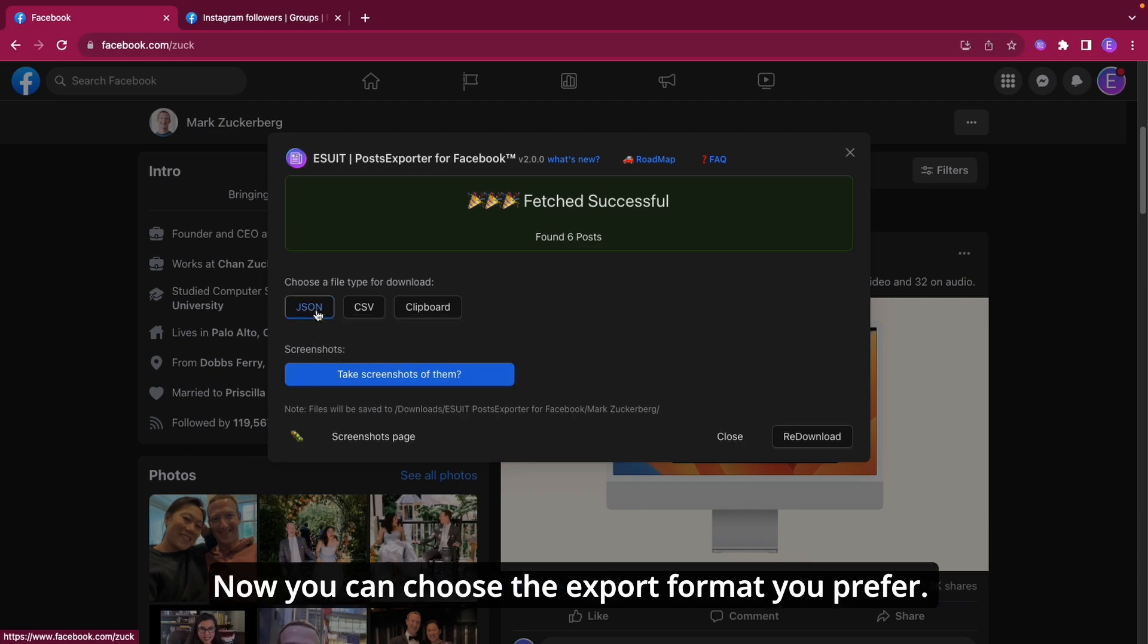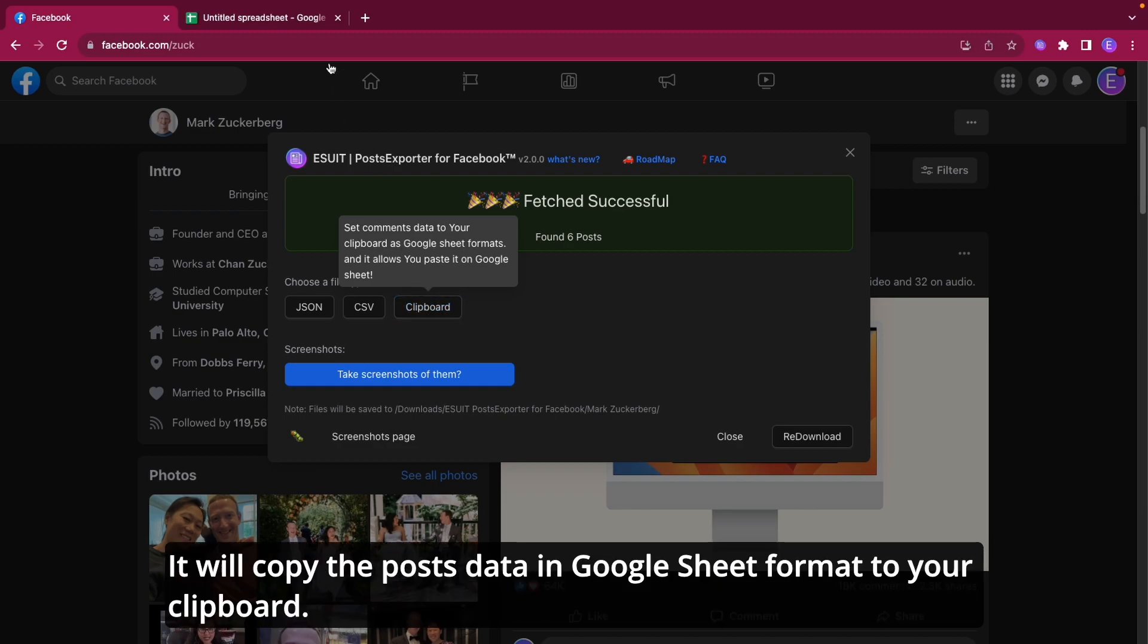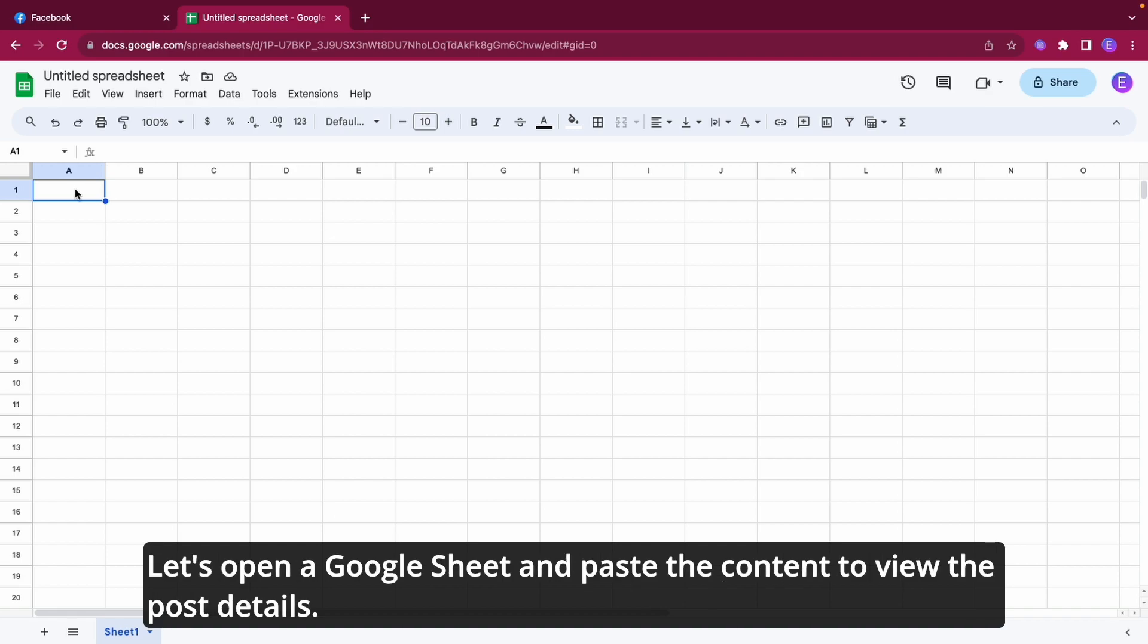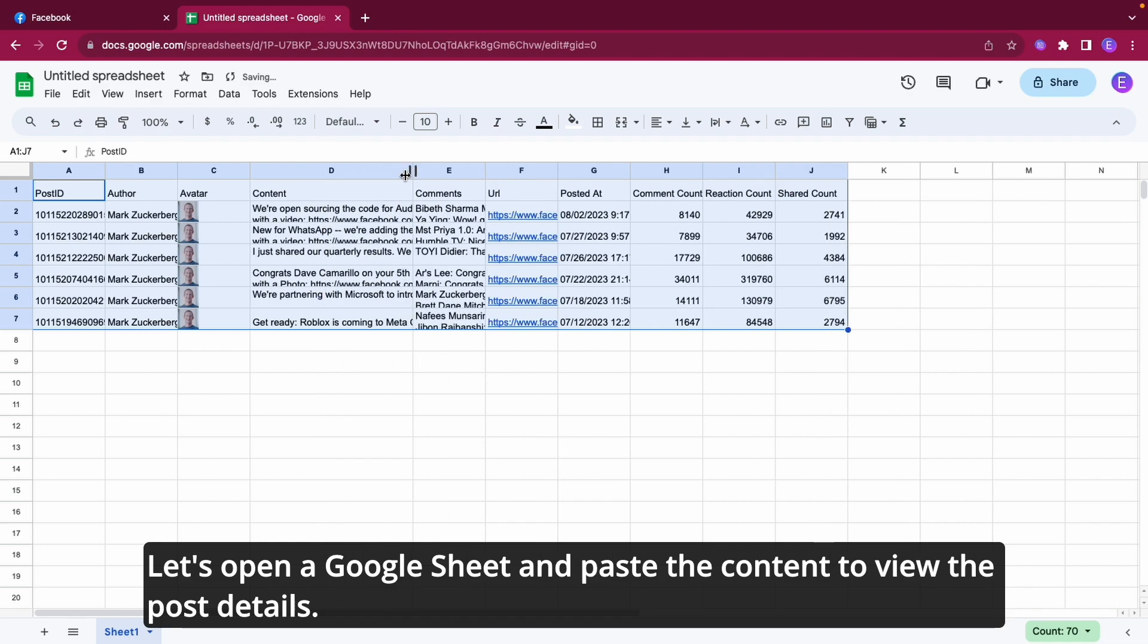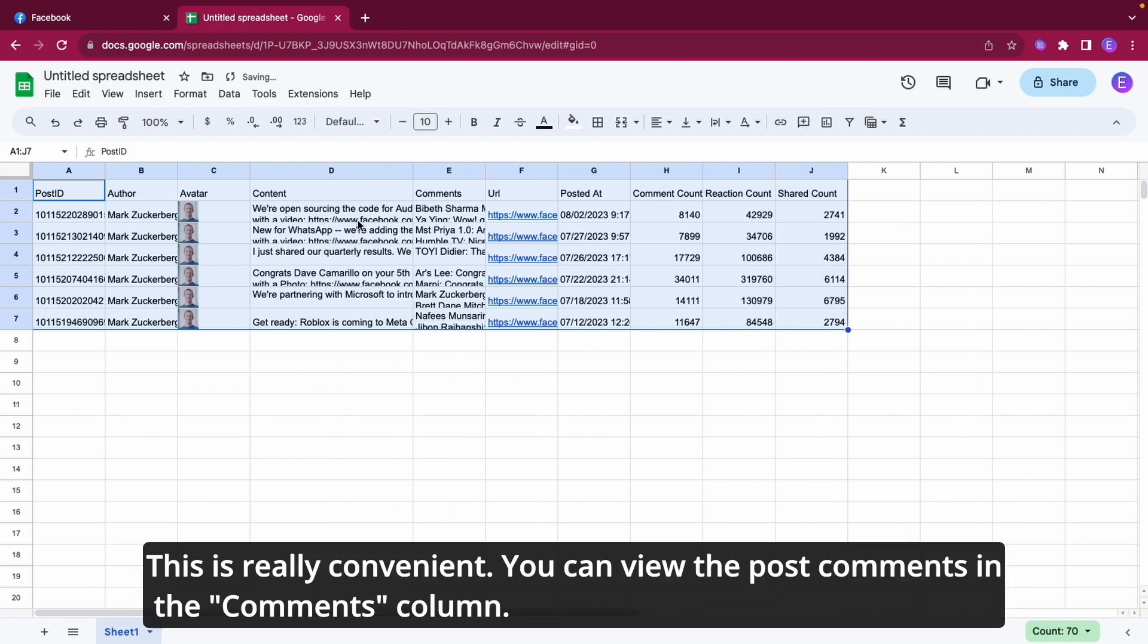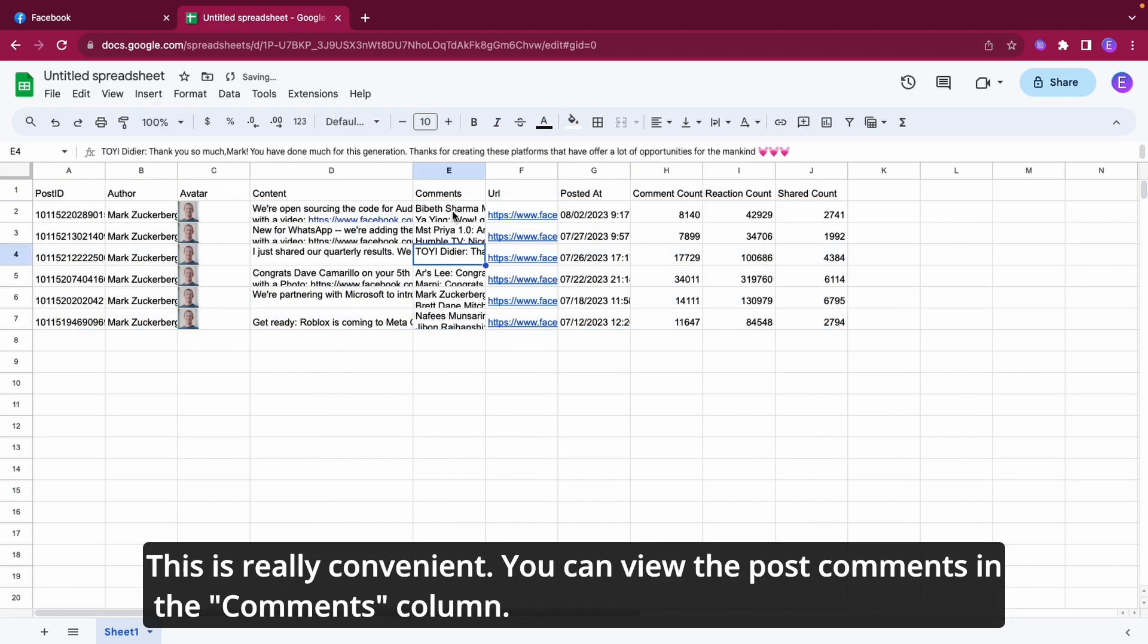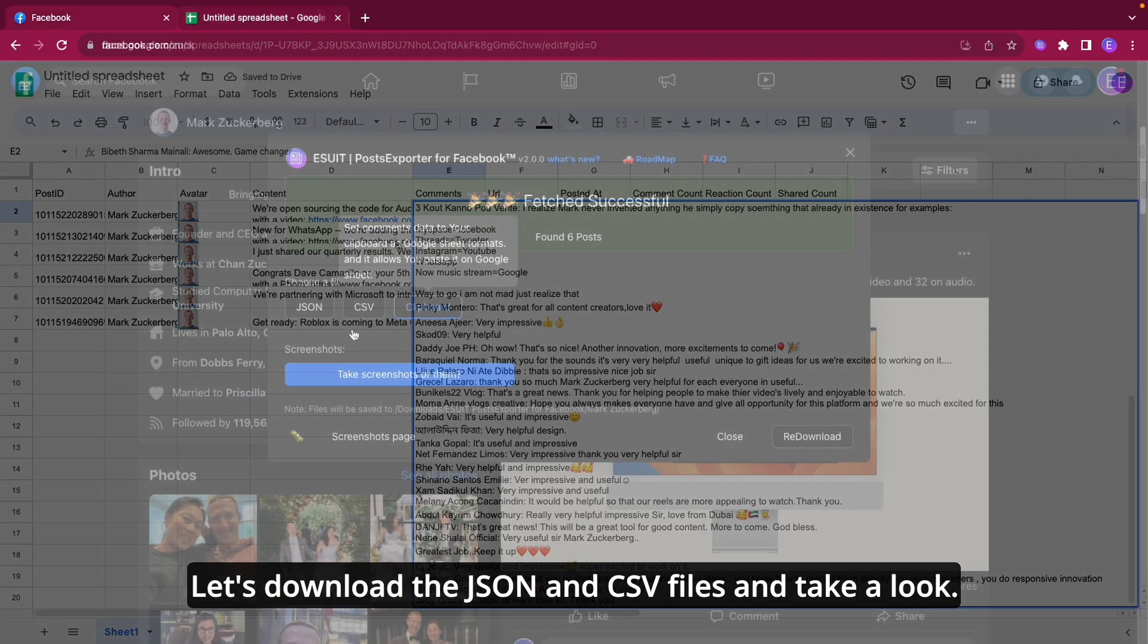Now you can choose the export format you prefer. For testing purposes, let's click Copy to Clipboard. It will copy the post's data in Google Sheet format to your Clipboard. Let's open a Google Sheet and paste the content to view the post details. This is really convenient. You can view the post comments in the Comments column.